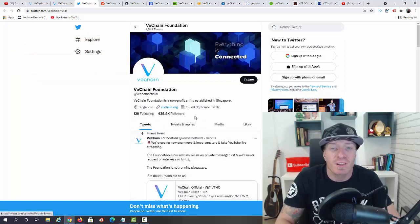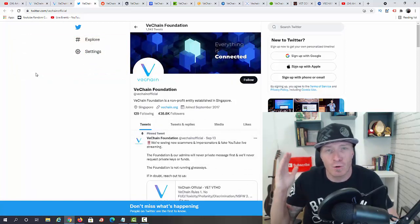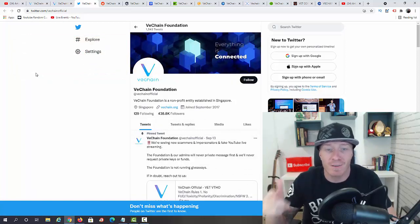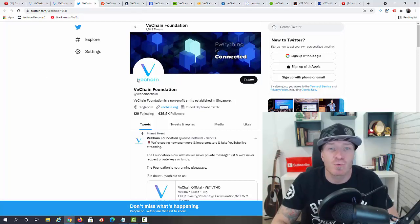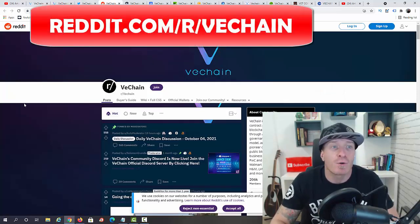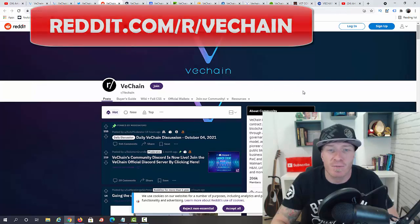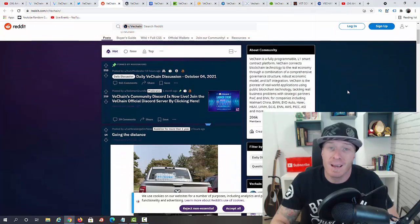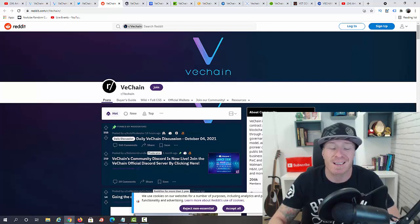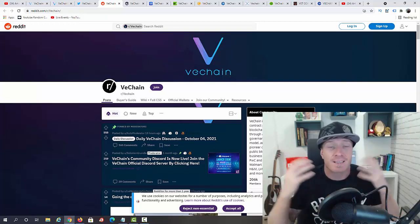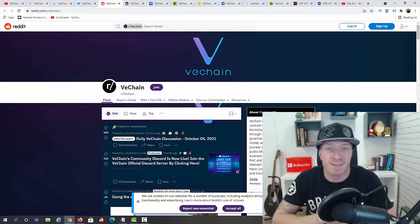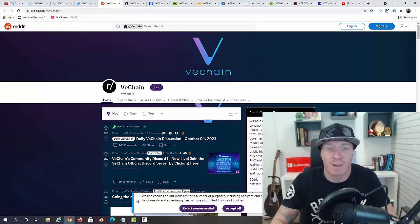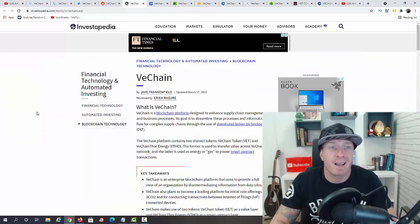Definitely follow VeChain on Twitter at VeChain official. This is their account. As you can see, they have 438,000 followers, so all the news, all the updates, all the info that you need as soon as possible will be right here. And also reddit.com/r/VeChain is where you're going to find even more information. 200,000 members. So guys, a lot of people are interested in VeChain and that's a good thing for us as investors because the more people buy it, the more the price goes up.